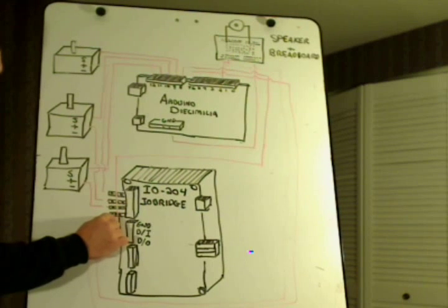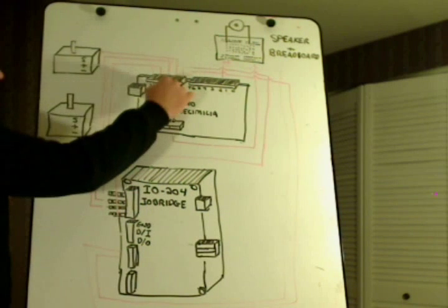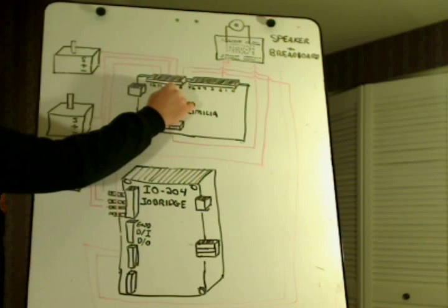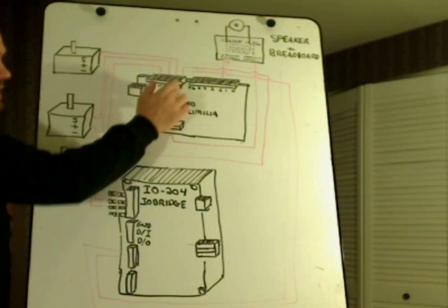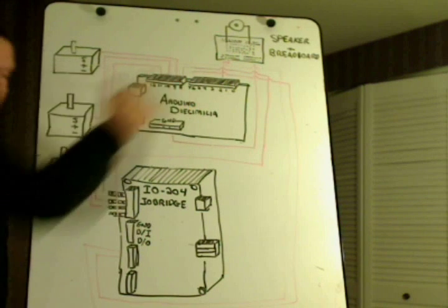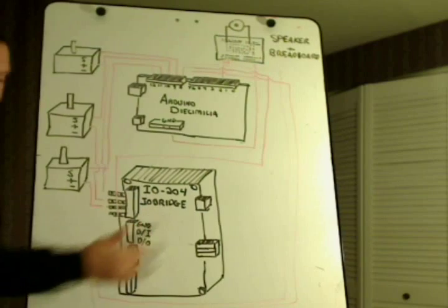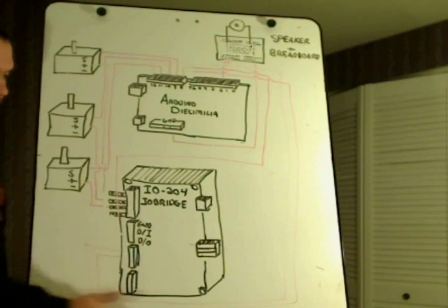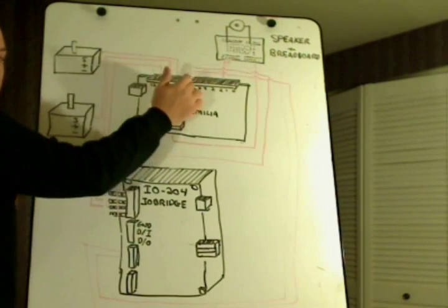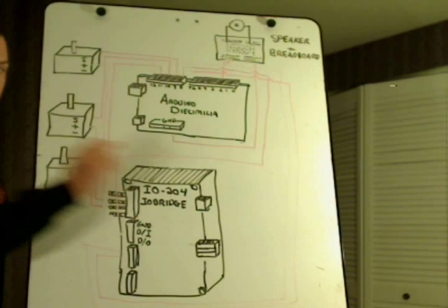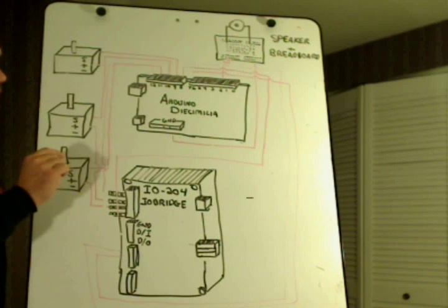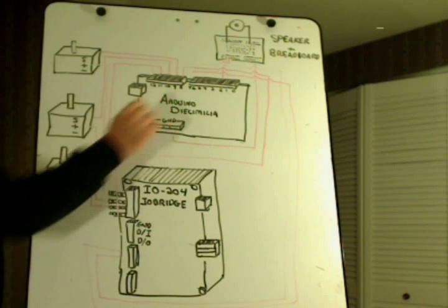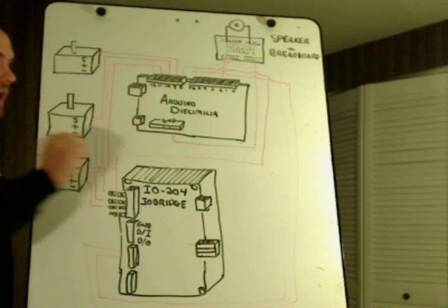At that point, the I.O. bridge module starts communicating PWM value of 500 in this particular instance to the Arduino. And then I say send command. The I.O. bridge module sends pin high on the Arduino on the command waiting line. The Arduino at that point sees that pin go high.